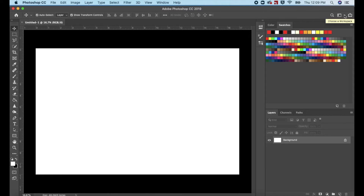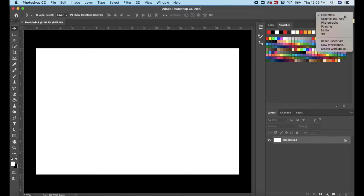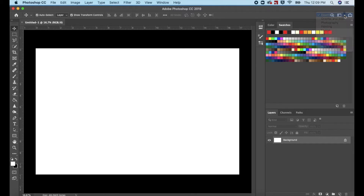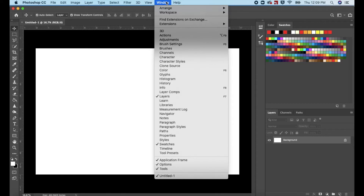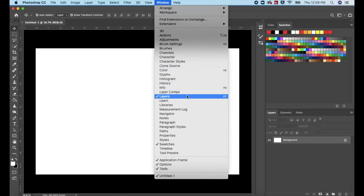Go up to the far right corner to choose a workspace. Select Essentials. Make sure your layers panel is visible. If your panel is not visible, go up to Windows, scroll down to Layers and select.